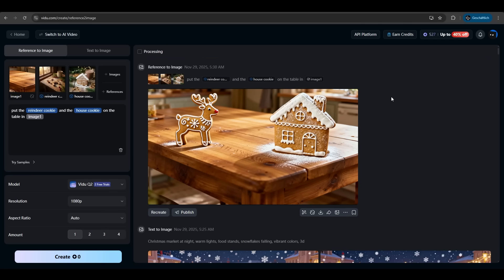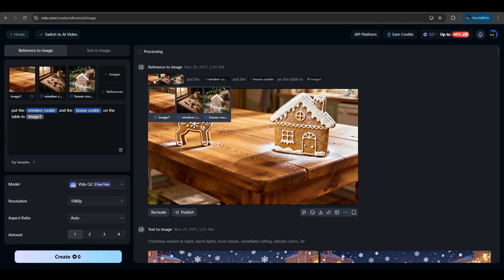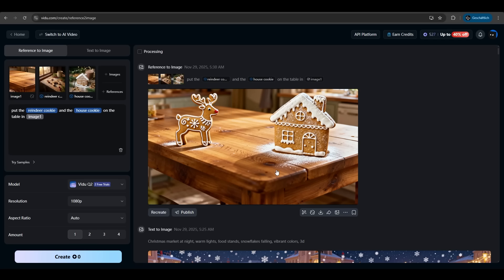And again Vido is so fast at the creation process and it did exactly what we wanted. We have our house cookie just placed on the table and our reindeer cookie and it worked perfectly. That's just awesome what Vido can do. It's the original image with the wooden table. It's not edited in any way. It just placed the cookies on it and did a snow around it. Very nice.